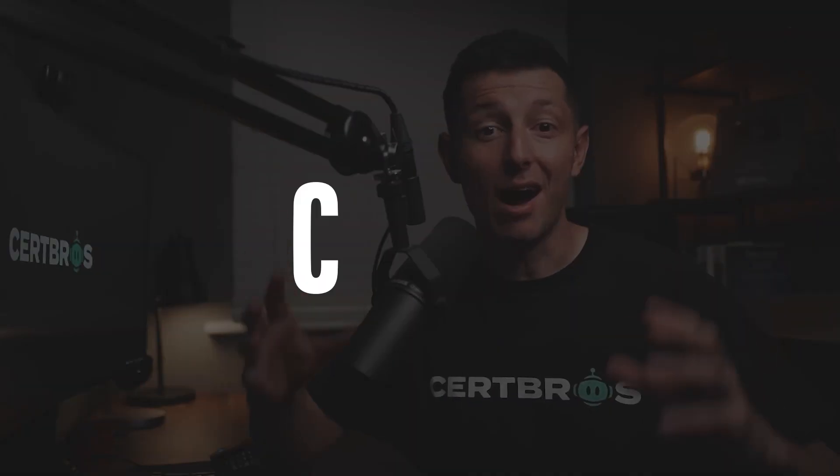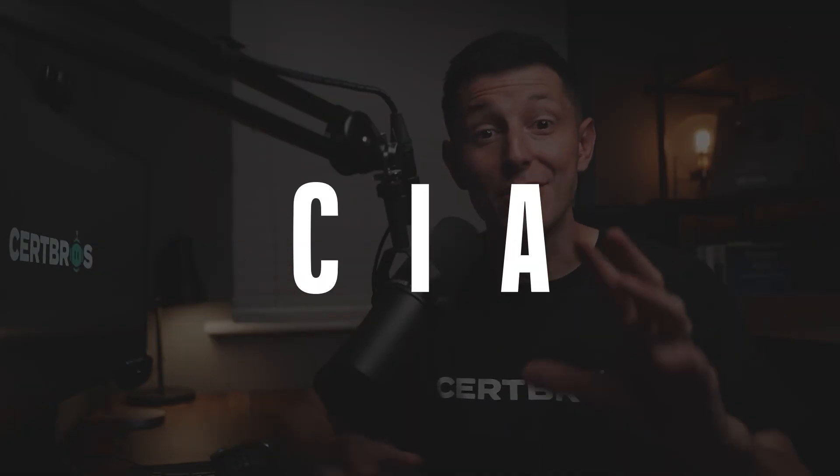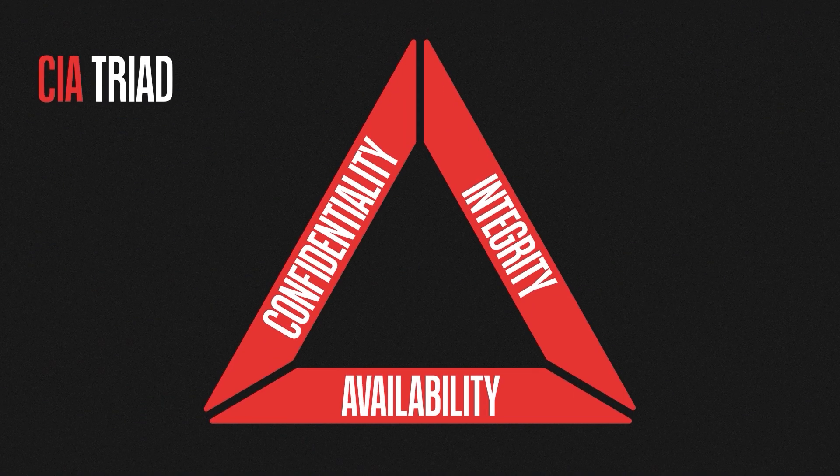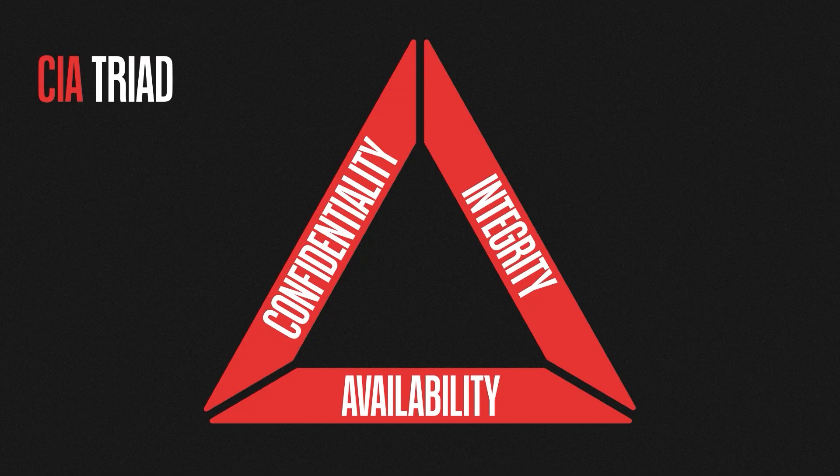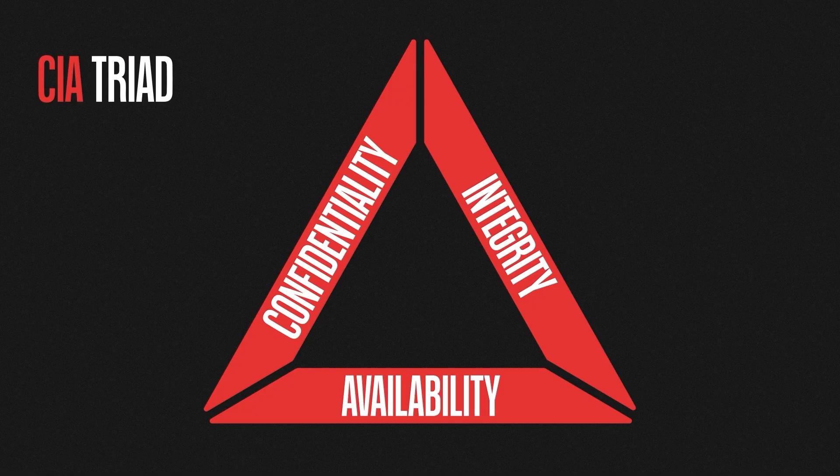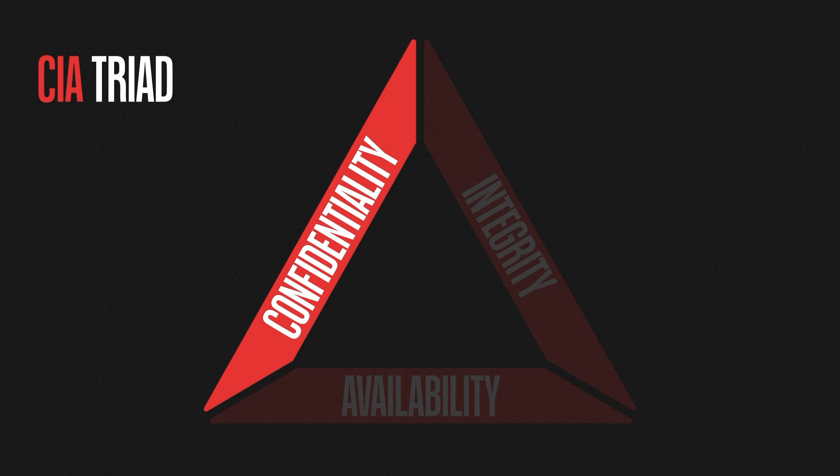Hey what's up guys, welcome back. In this video we're going to be talking about the CIA, and no I'm not talking about the three-letter American agency. We're going to be looking at the CIA triad. This is an information security model that describes three core principles of security.